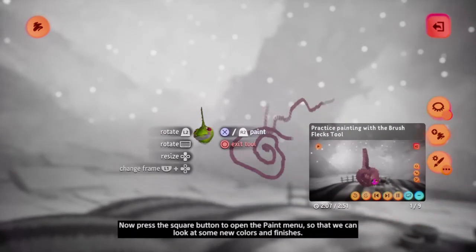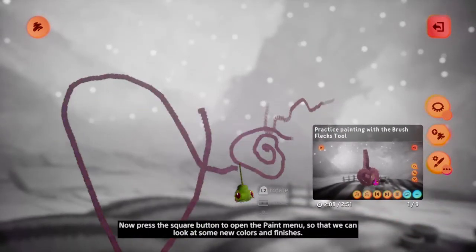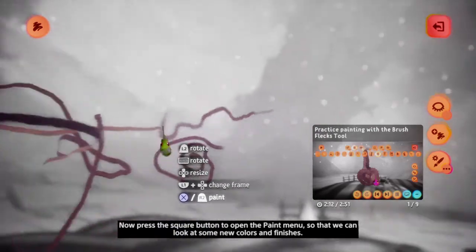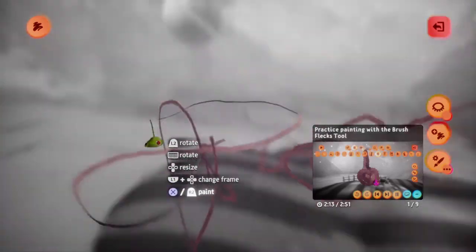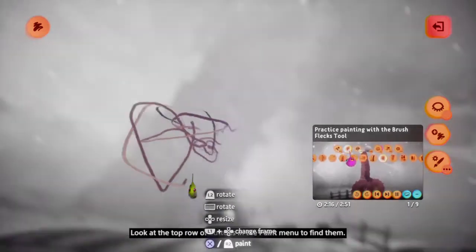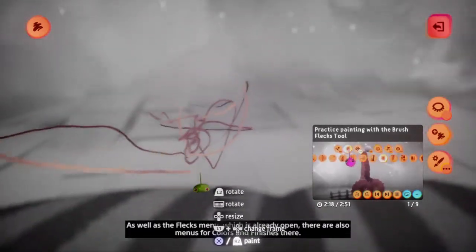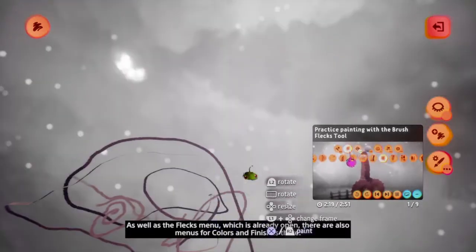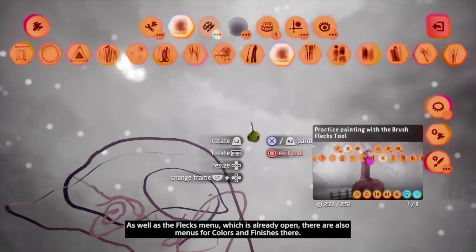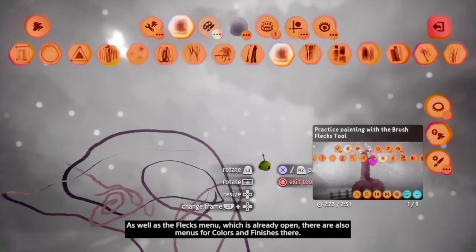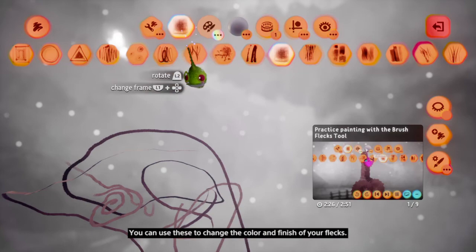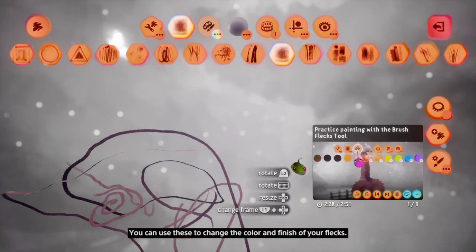Now press square to open the paint menu so that we can look at some new colours and finishes. Look at the top row of buttons in the paint menu to find them. As well as the flex menu, which is already open, there are also menus for colours and finishes. You can use these to change the colour and finish of your flex.